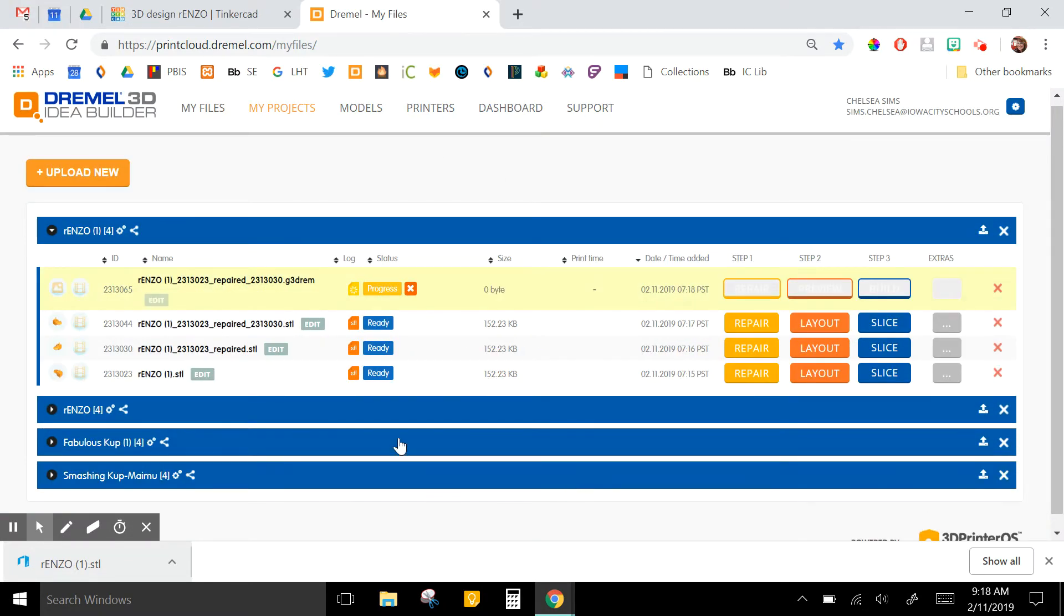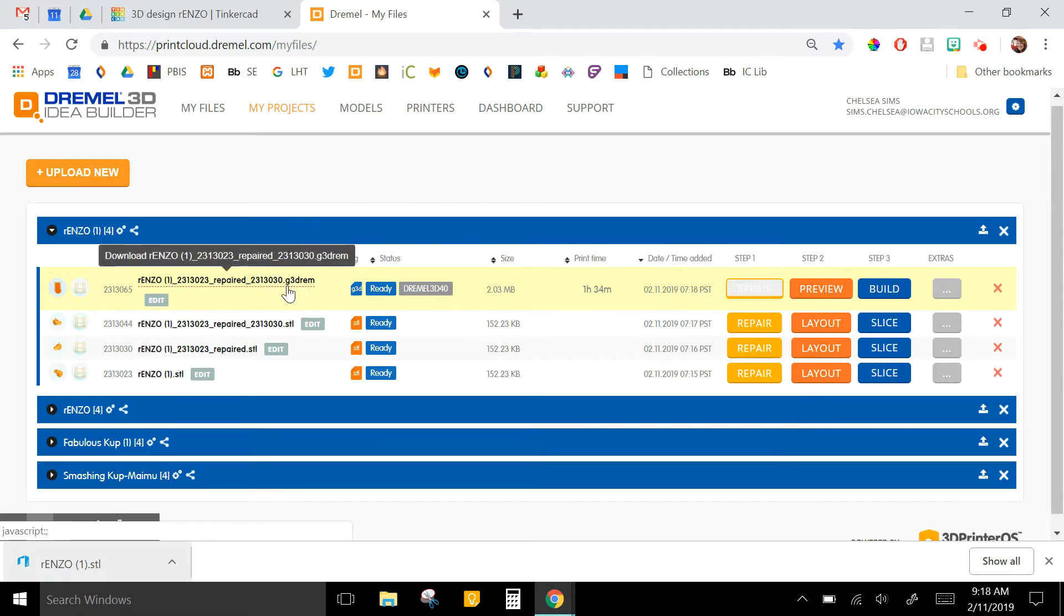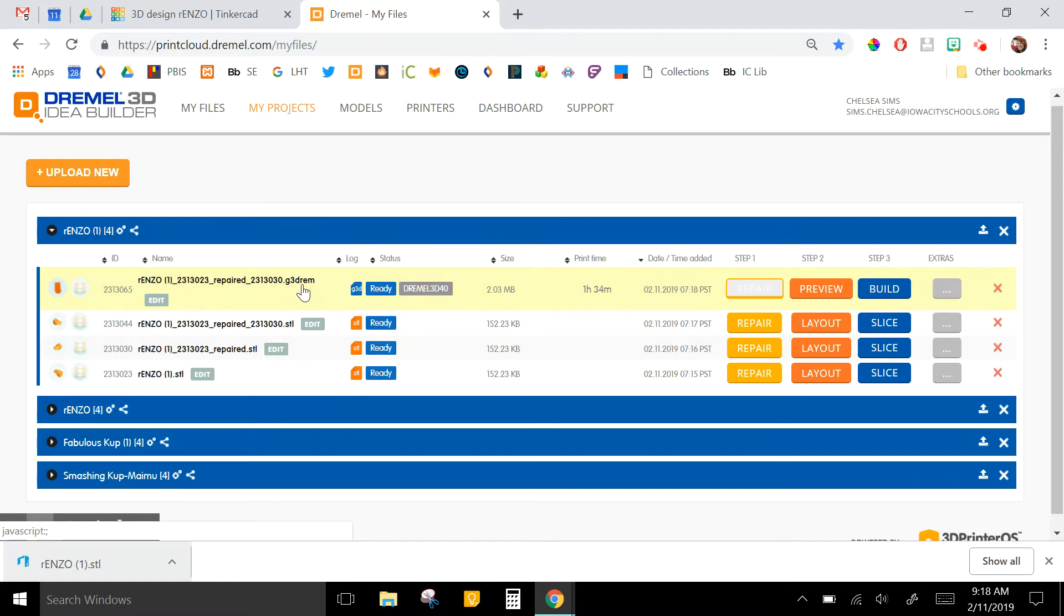So this again will cut it up into the little pieces that the printer needs to be able to read. And then this is the one that you know is ready to print for two reasons. One, it changed the file extension to G3DREM, so that's specific to our 3D printer, and it does say the name of the printer next to it as well.